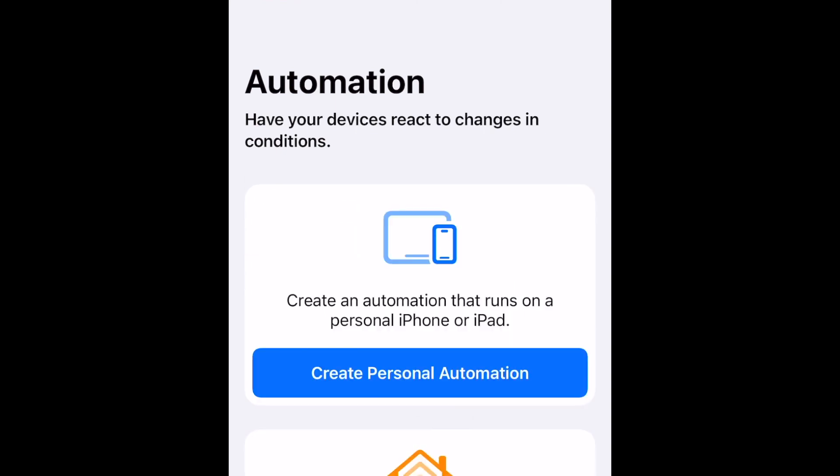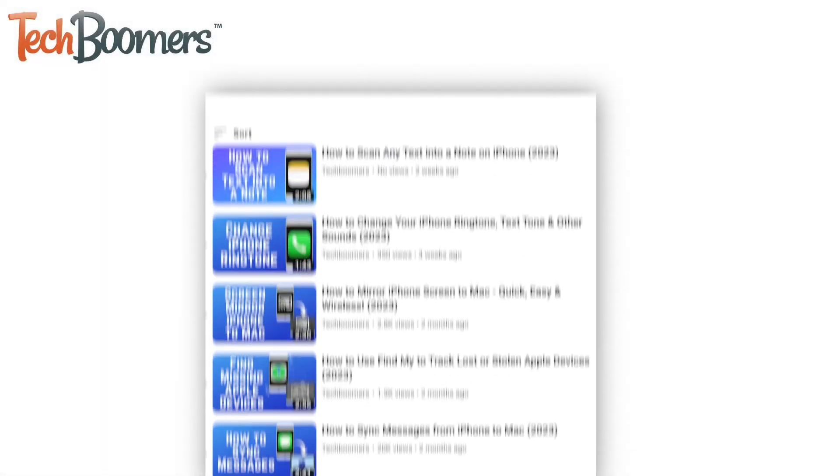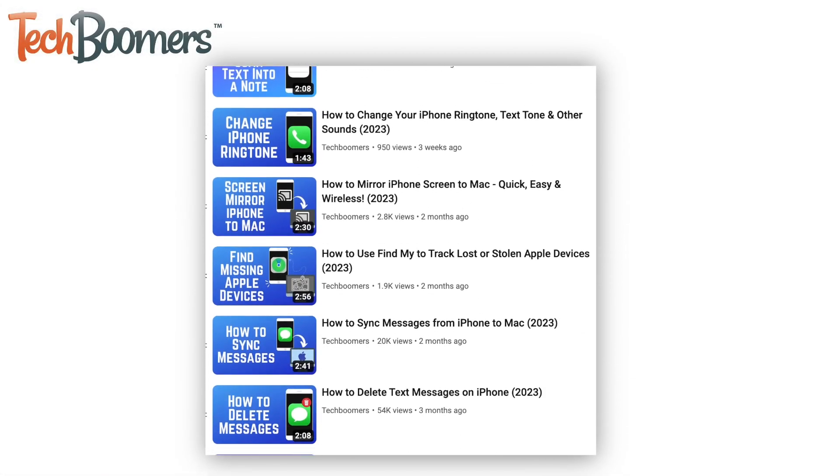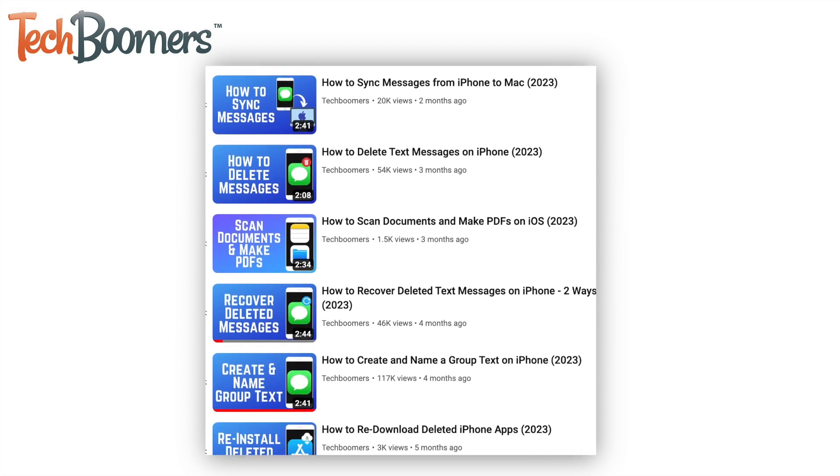This workaround can seem a bit complex at first, but it's really helpful for scheduling messages. To learn more useful iPhone tips and tricks, check out our playlist of iPhone tutorials.